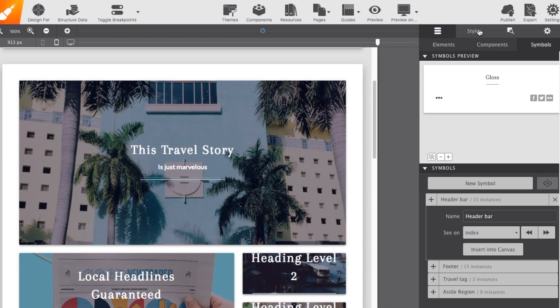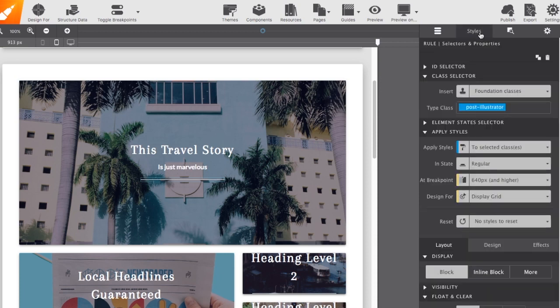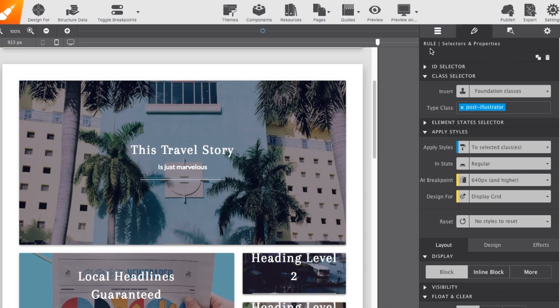Now, the second panel is our styles pane. The styles pane will be basically the command center for applying characteristics to any of your page elements. At the top, it will always indicate what is selected at the time. So, right now, it's telling me I have a rule element selected.